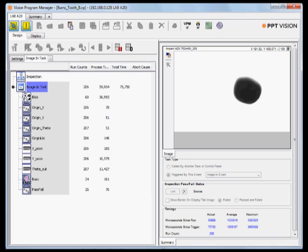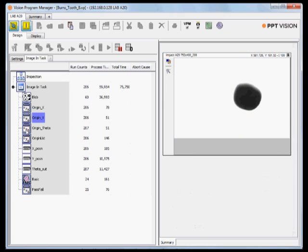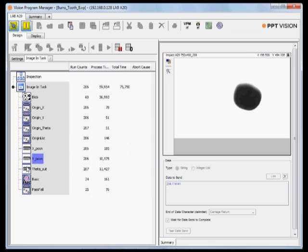What I'm going to show right here is the blob tool in use. When that's running, you can see this is what's capturing the part in the field of view and assigning the orientation value. The other parts — origin X, origin Y, origin theta — are data handlers. And down here where I have X position, Y position, and theta out, these are actually RS-232 serial outputs that could be used to drive a robot or a pick-and-place table or just about any piece of technology.